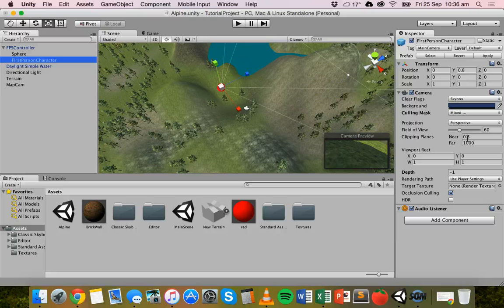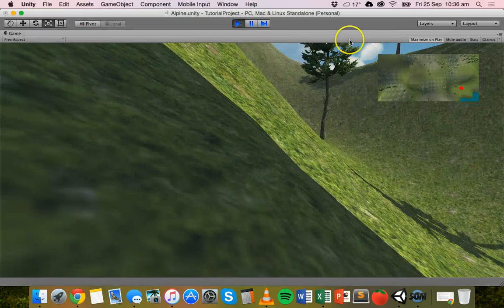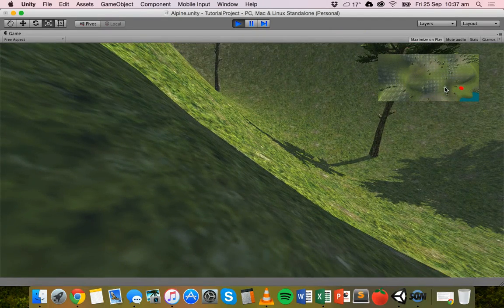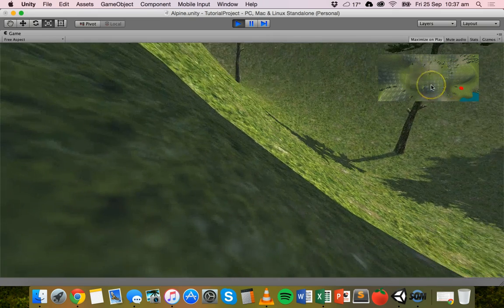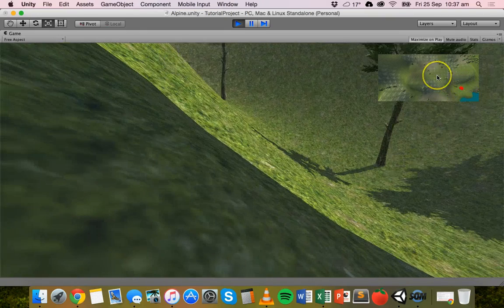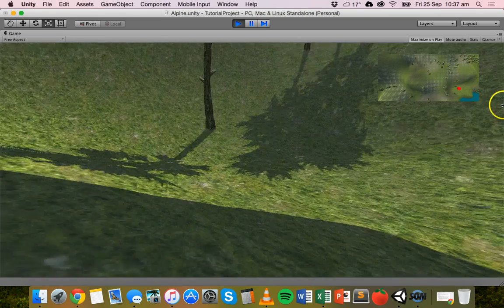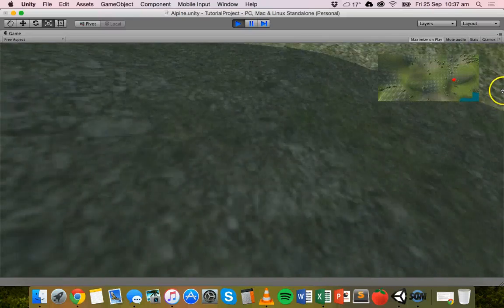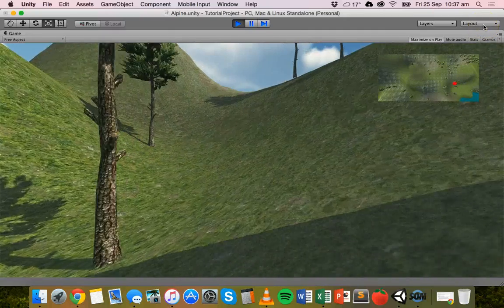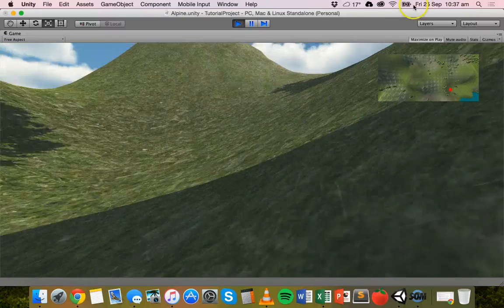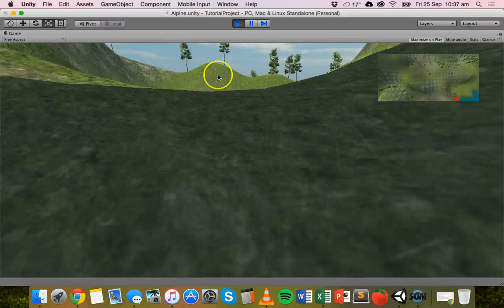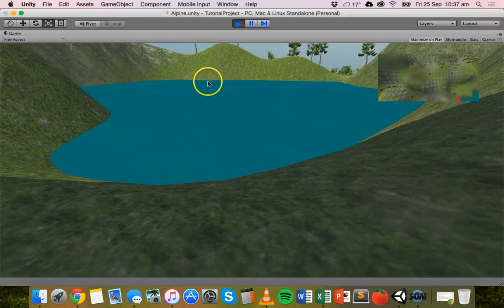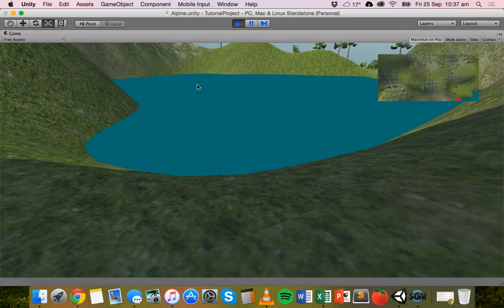Click Play. Up in the top-right corner we can see the map cam showing the top-down view, with the little red sphere visible on the map. As we walk around, the red blip moves on the map as well. Let's run around and head up a hill — there's the water. The red sphere follows the character controller on the map because it's a child of the first-person controller, so it goes wherever the player goes.